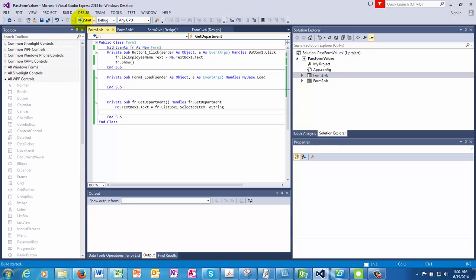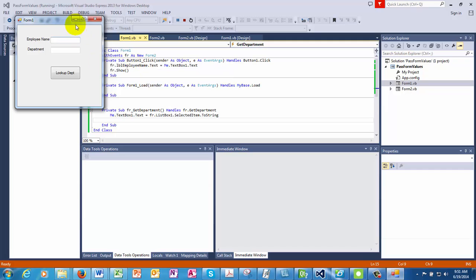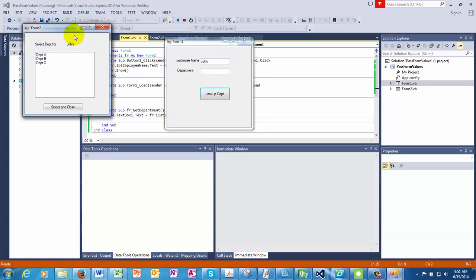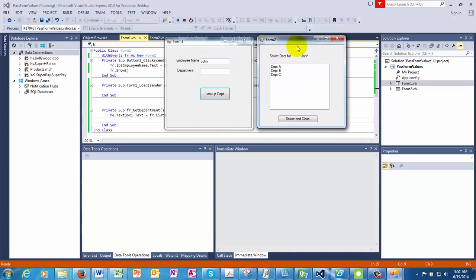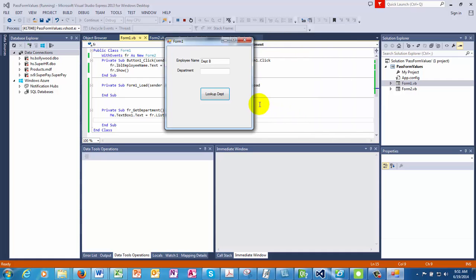Okay. Let's run this. So we have this form. I'll put the name as John. And we click the lookup. Second form opens up. See the value gets passed. The name of the employee gets passed to the second form. And now we would want this department to be passed back to this form. So when I say select and close. Oh, it's going to the wrong text box.